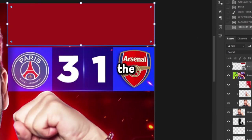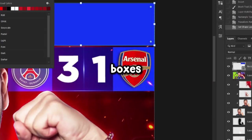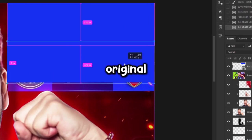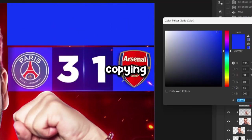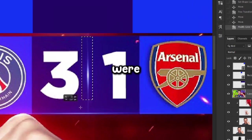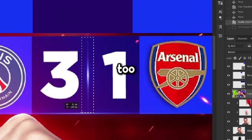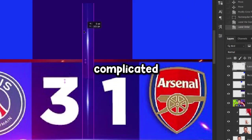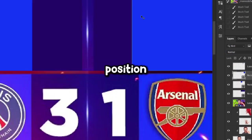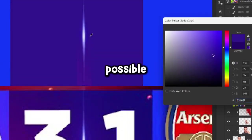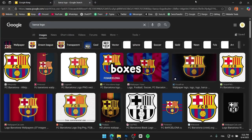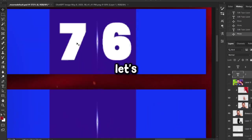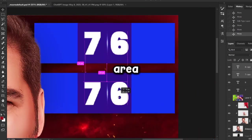Next, I tackled the blue boxes. To be honest, I just placed the original thumbnail beside mine and started copying the boxes exactly as they were — nothing too complicated, just trying to match their size and position as closely as possible. Finally, I'll begin searching for the club logos to add inside the boxes I just created. But before that, let's add the score in this area.